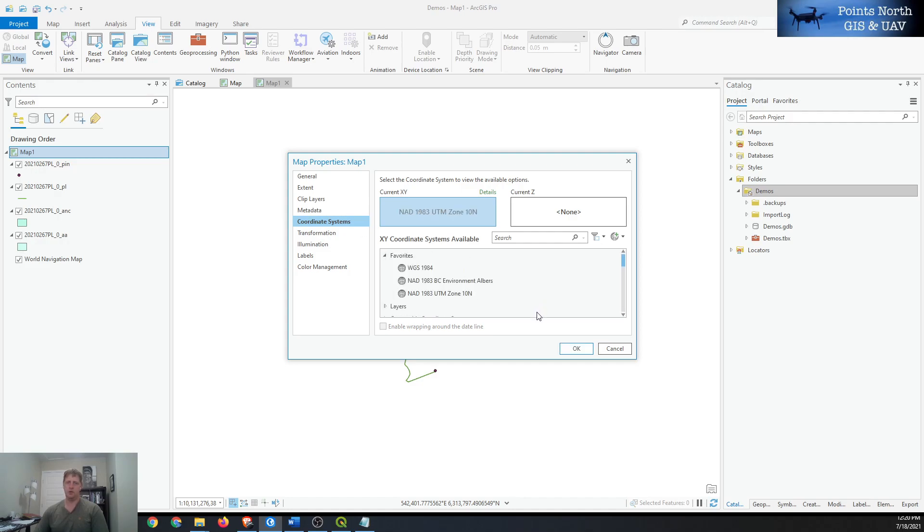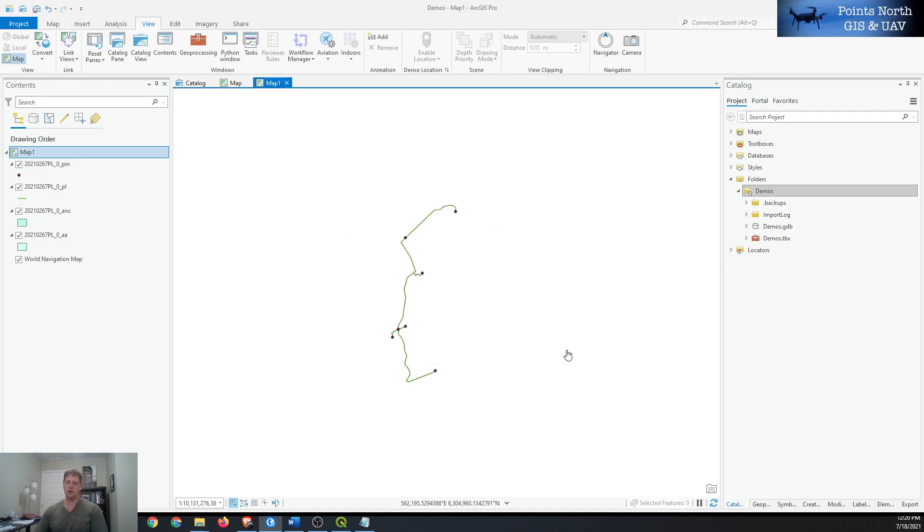You can add it to your favorites which are the most common ones that you use in areas that you generally work in. Click that and select OK.